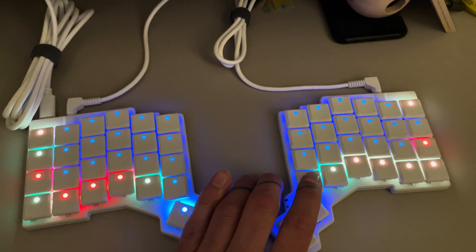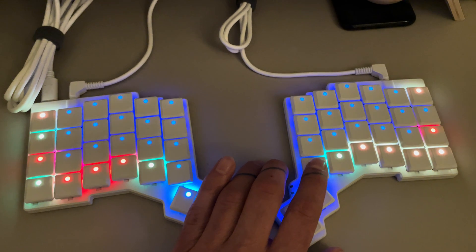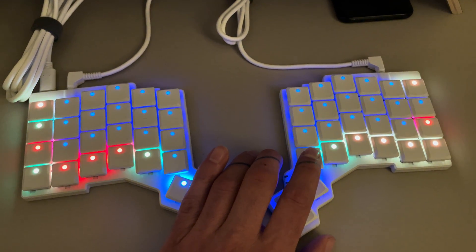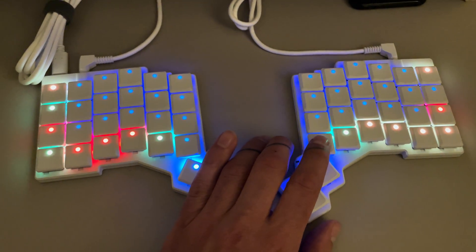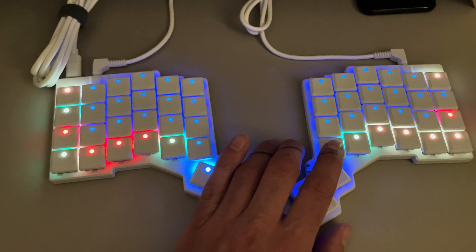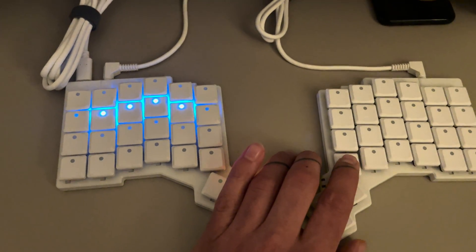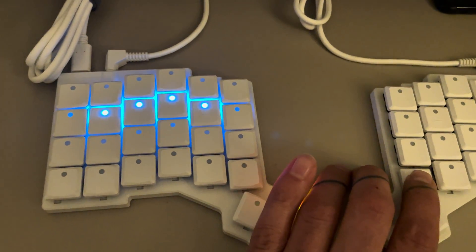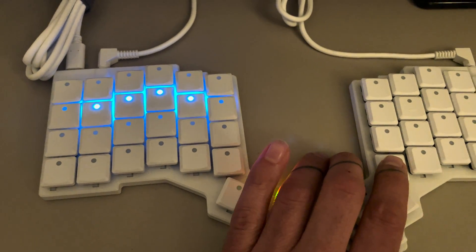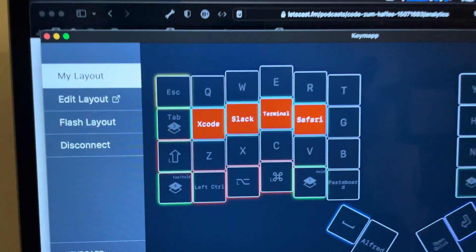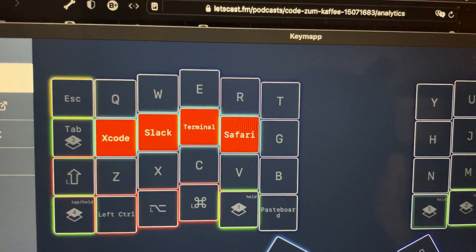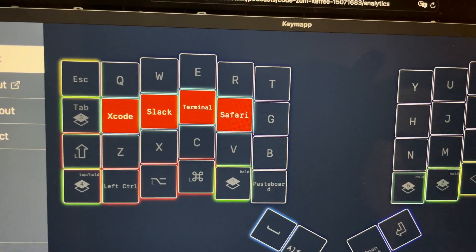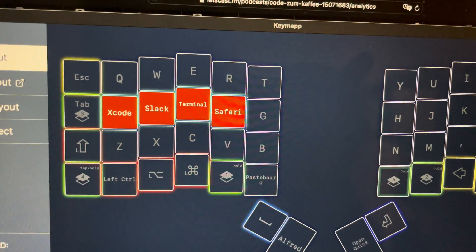There's another key that switches to another layer where I can start or switch to specific applications using Alfred. I have workflows in Alfred that bring those apps into the foreground. I will add other apps as well, but the essential ones you can see in the layout are Xcode, Slack, Terminal, and Safari. If I hold down this key and tap one of those keys, I switch to that application.